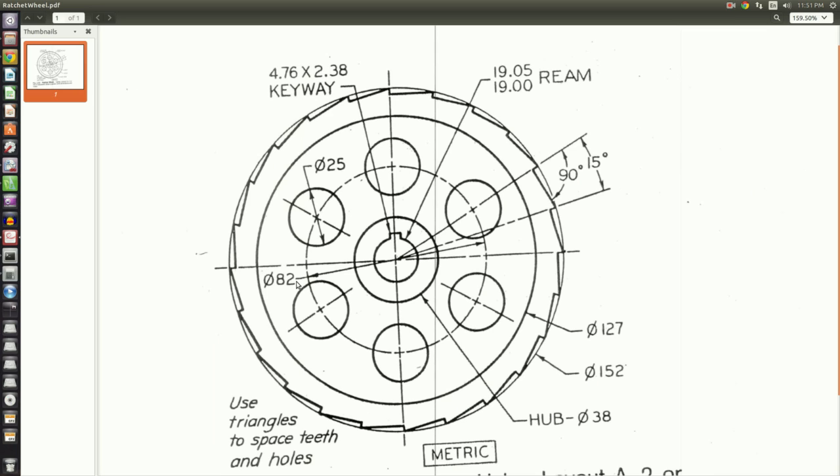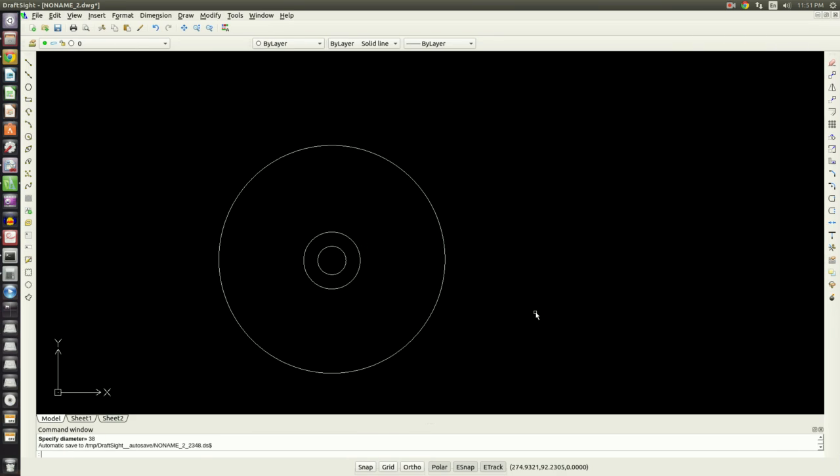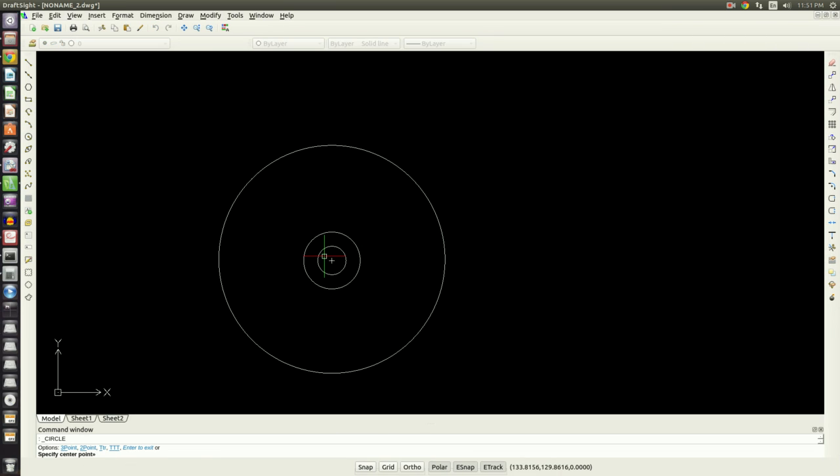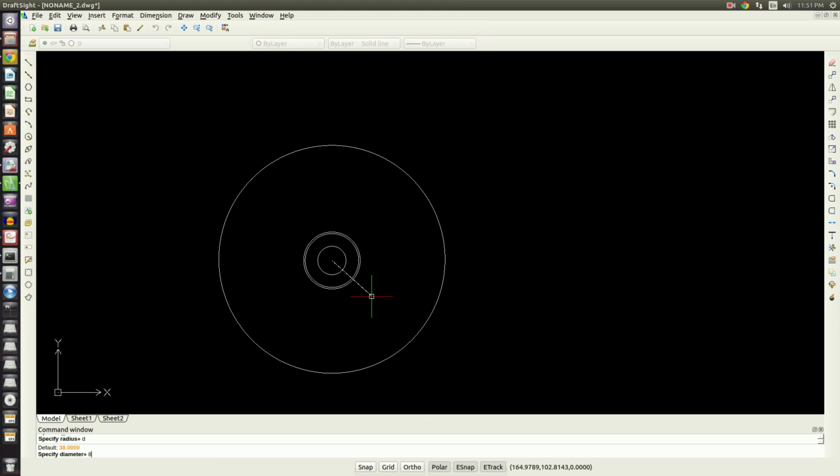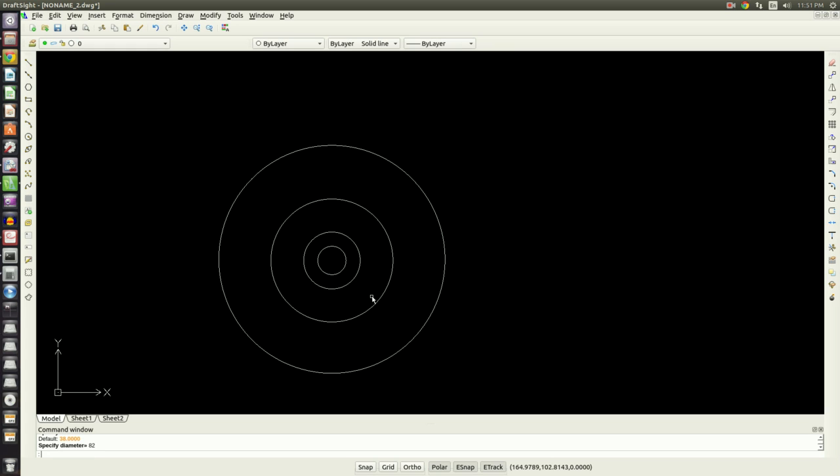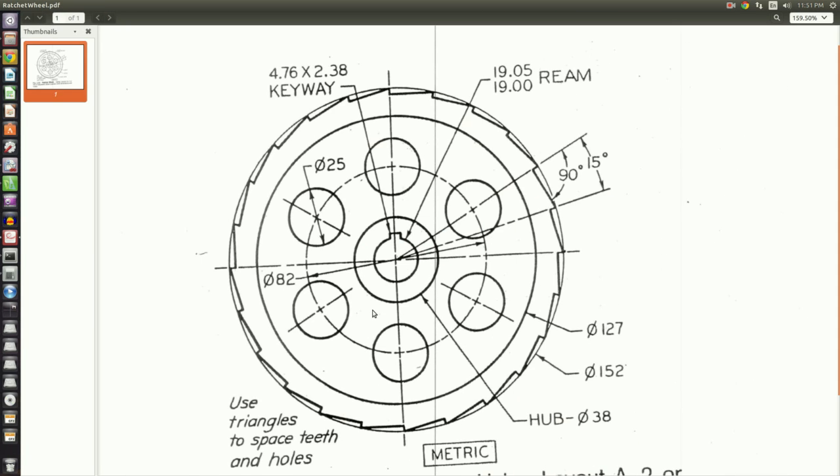Working outwards, the next radius out is this 82 millimeter radius. This is a circle to orient the center points of the hub circles. So we'll put that in: circle command, center point, diameter 82.